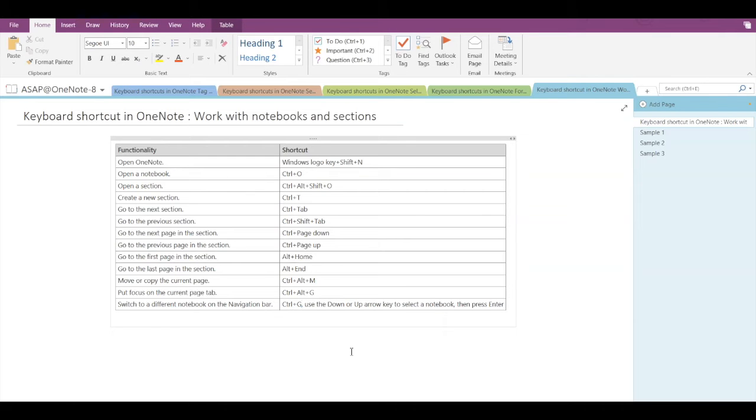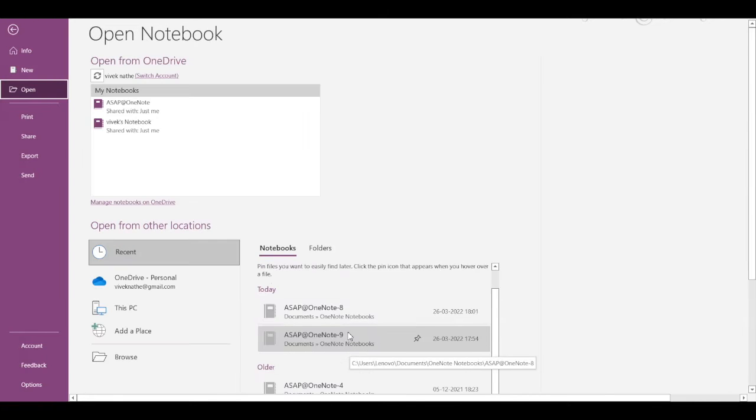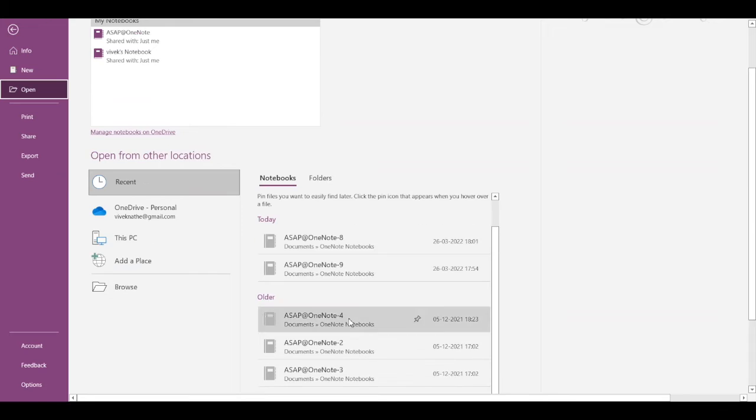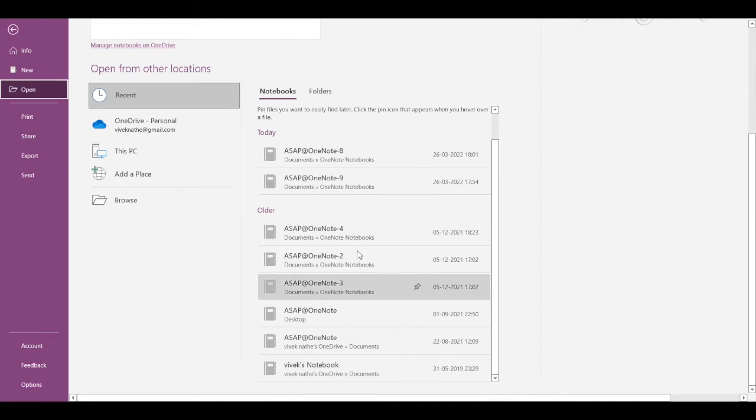The second shortcut is to open a notebook, and the shortcut is Ctrl+O. If I press Ctrl+O, then here I can see all the different notebooks that are available, and I can click any of the notebooks to open it.